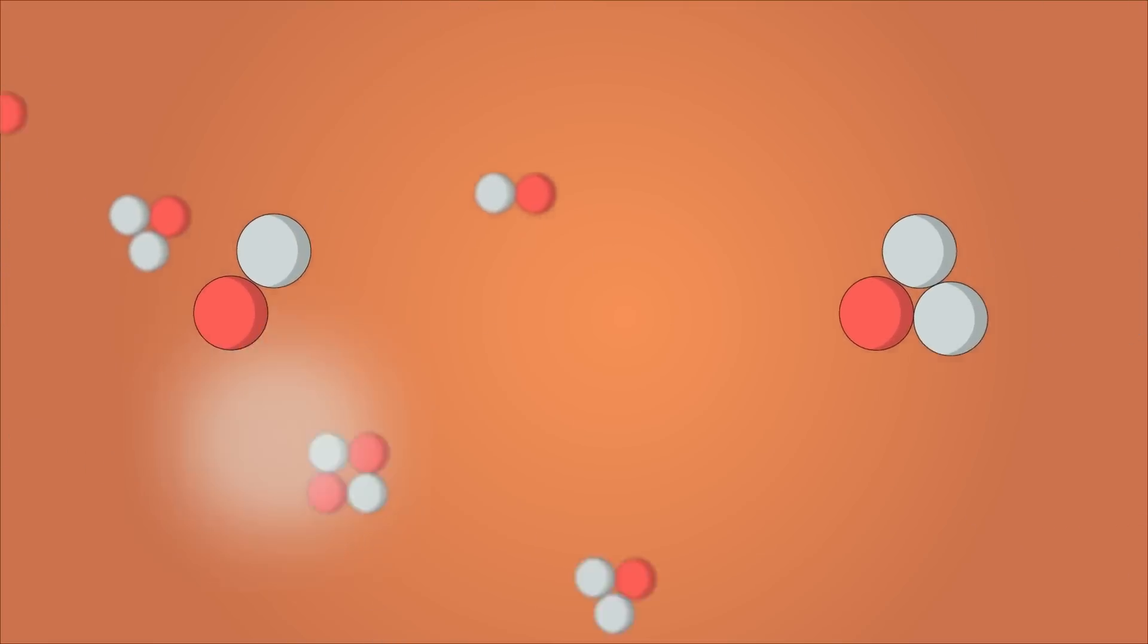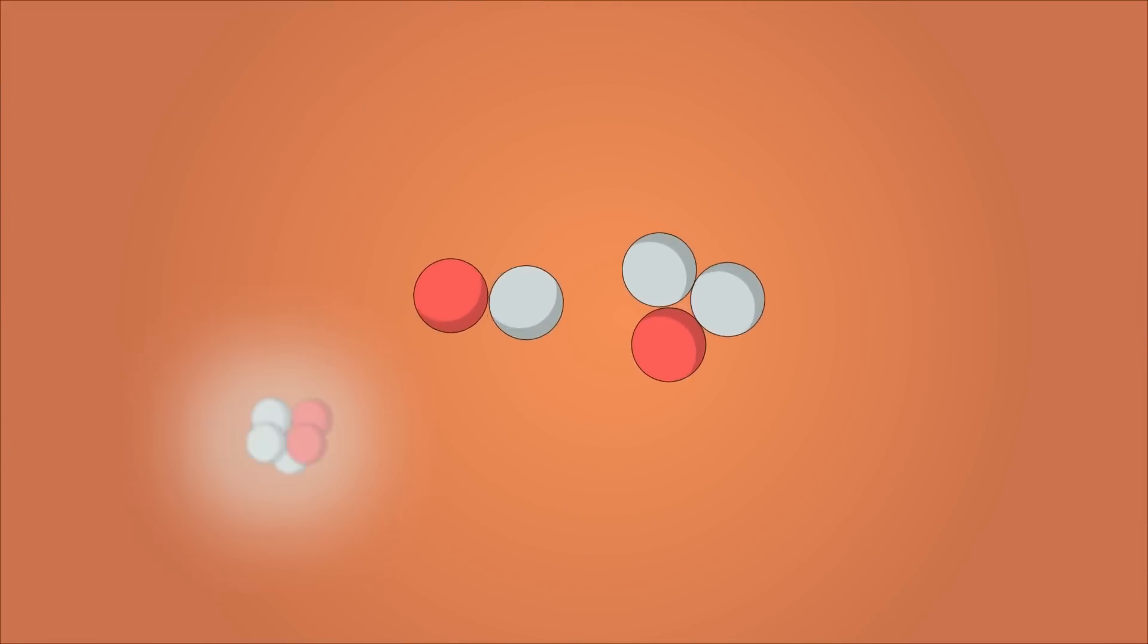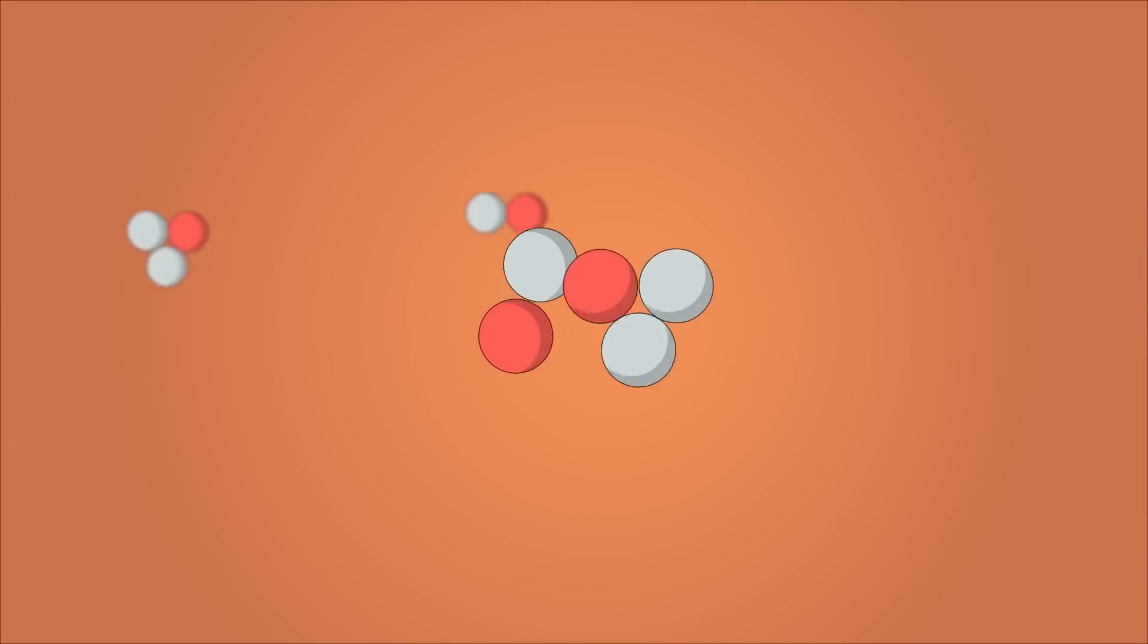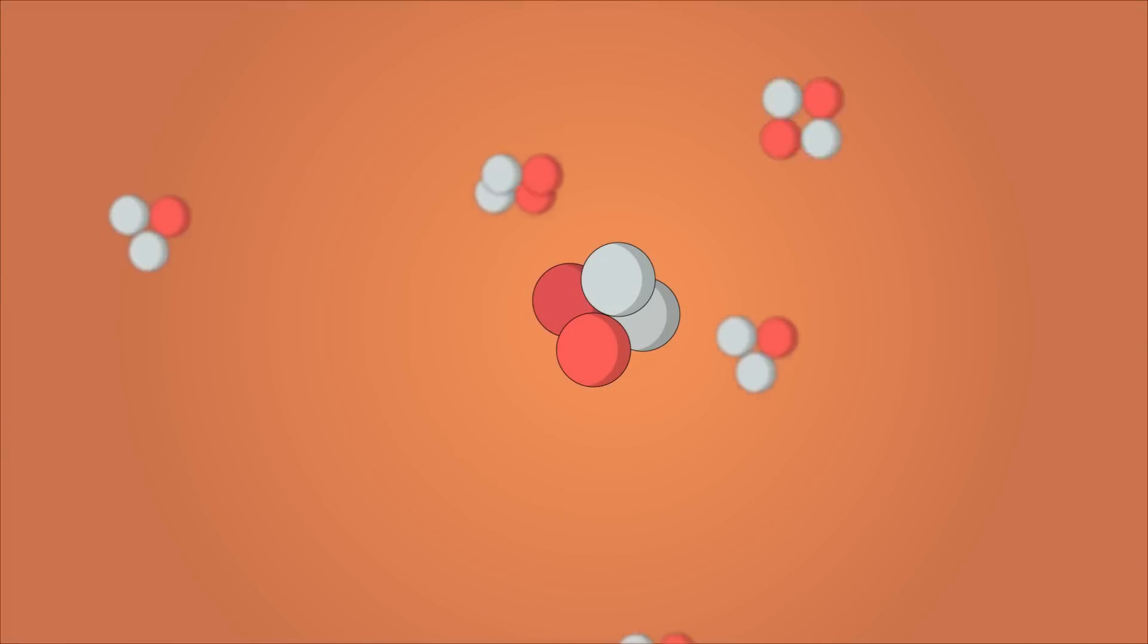Nuclear fusion is the process where the center of two atoms are forced together so violently they fuse into heavier elements.